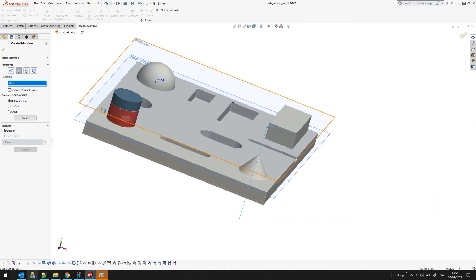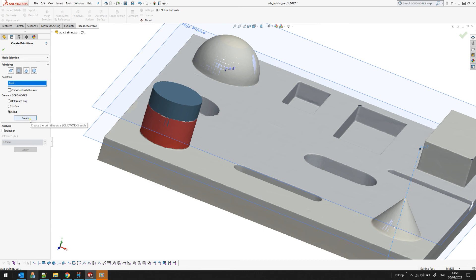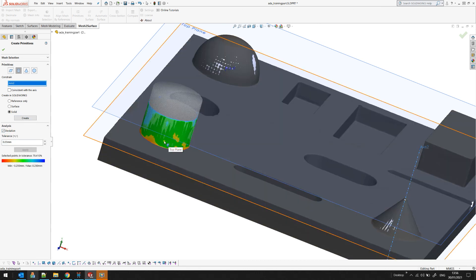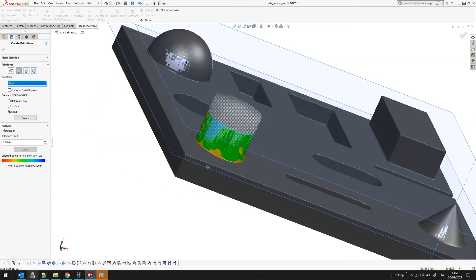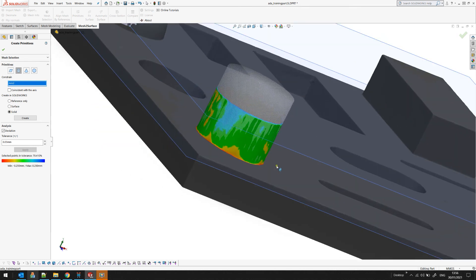What I need to do now is just use this parallelism of the two axis and then I can probably create this as a solid. Before that I can evaluate with my analyzer the quality of my best fit.